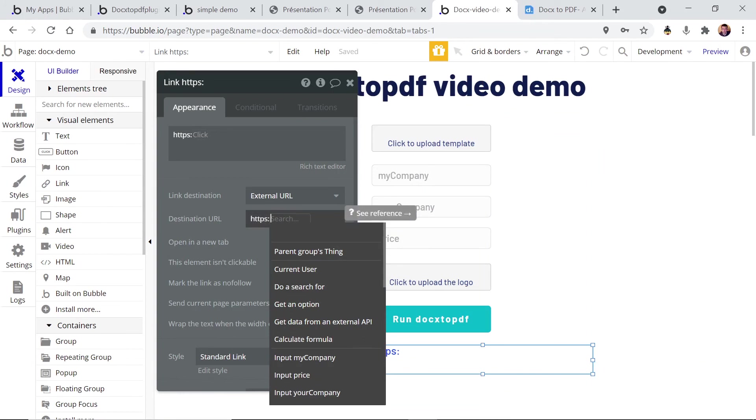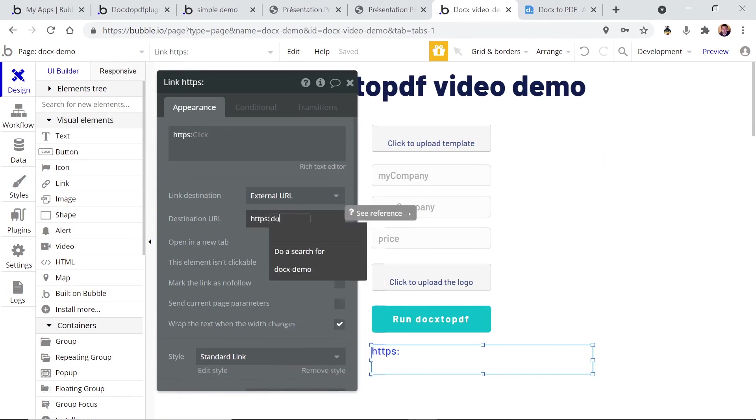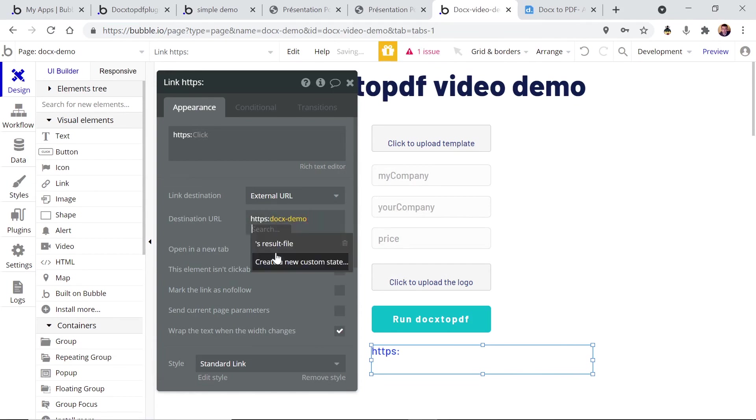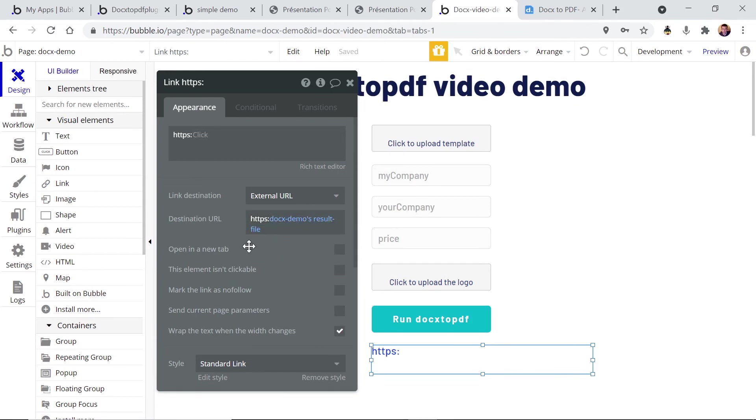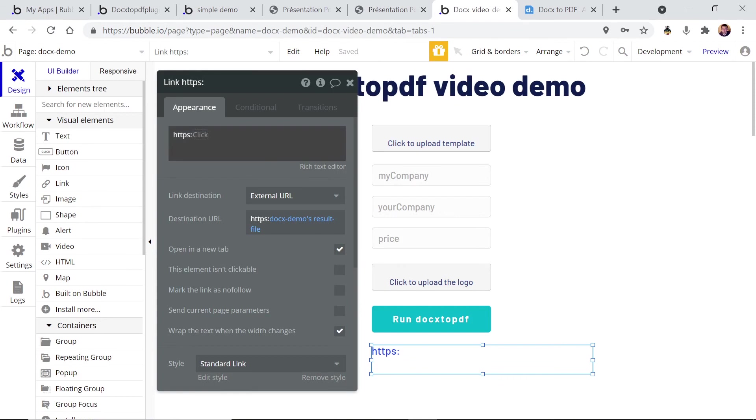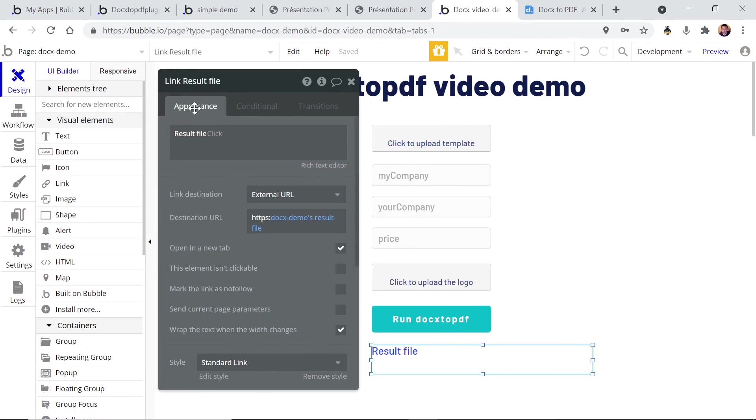And here we're gonna look for the result file, so this is the custom state we've just created, and let's say we will open it in the new tab. And let's call this result file. This is a link field. And that's it, we're ready. Let's run the demo.